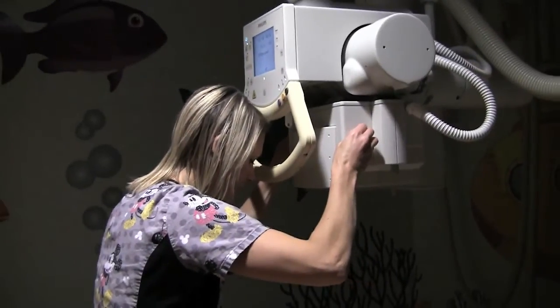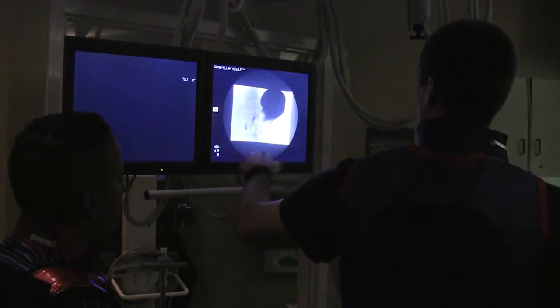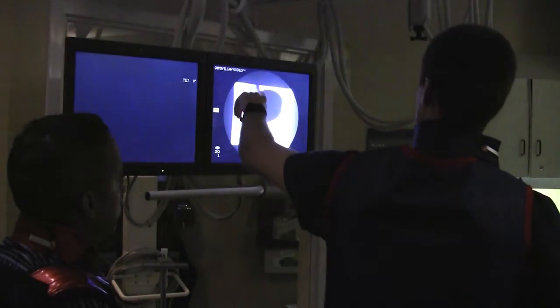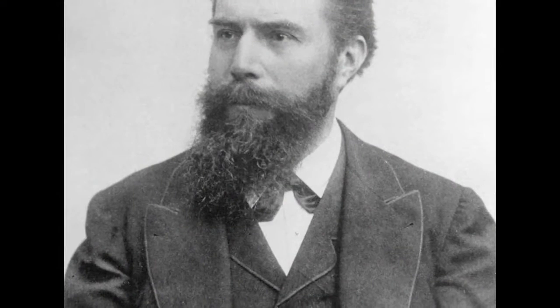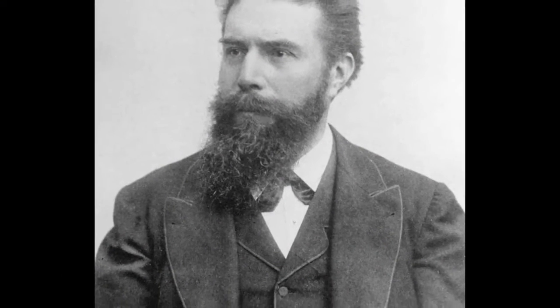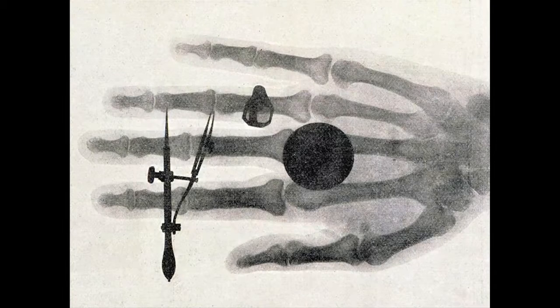In our radiology department, we often use x-rays to image parts of the body. X-rays are a form of electromagnetic radiation with wavelengths shorter than those of ultraviolet rays and visible light. A German physicist named Wilhelm Röntgen discovered x-rays in 1895 and soon recognized that they could be used to image bones. X-rays have been used for medical imaging ever since.